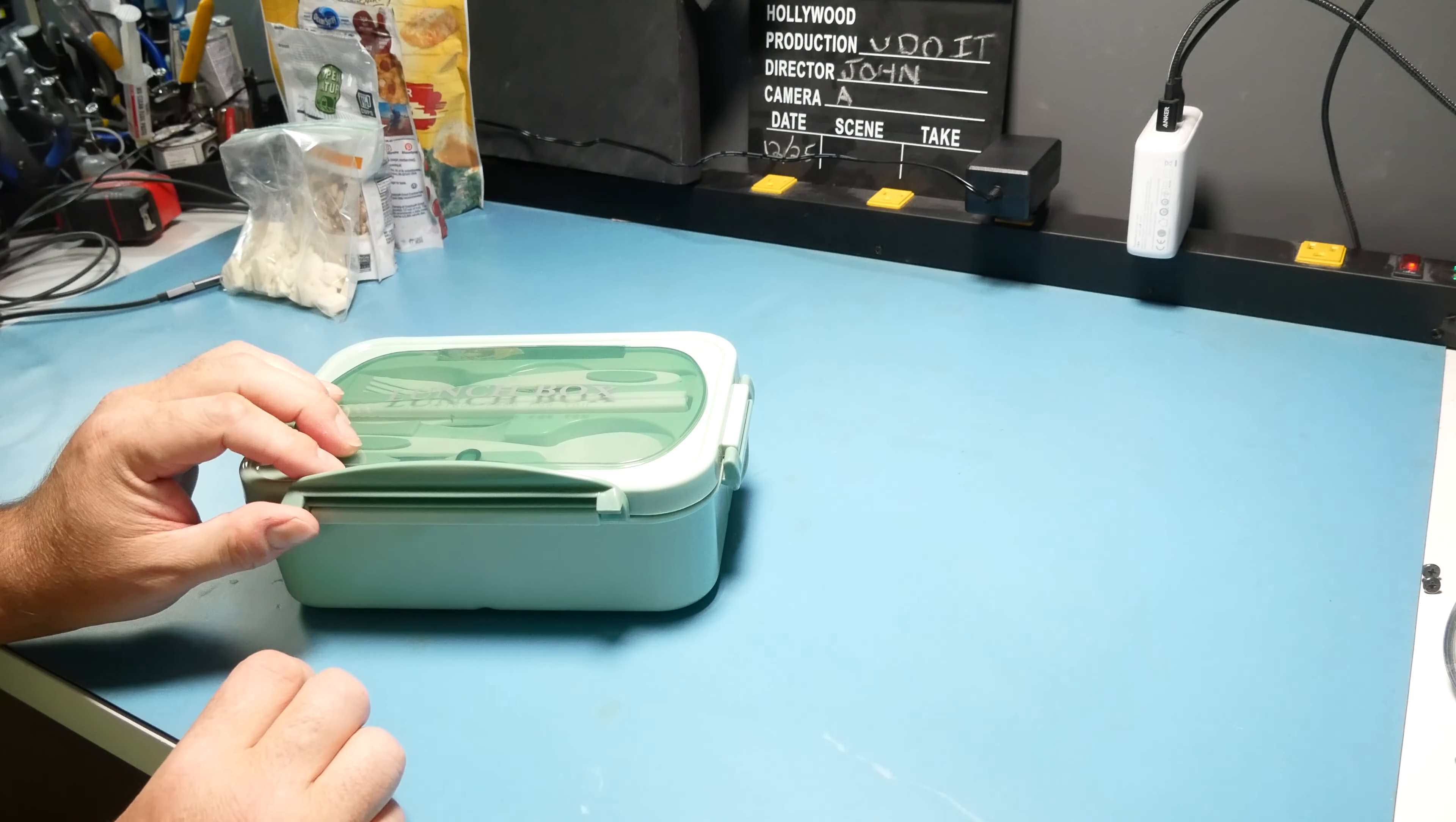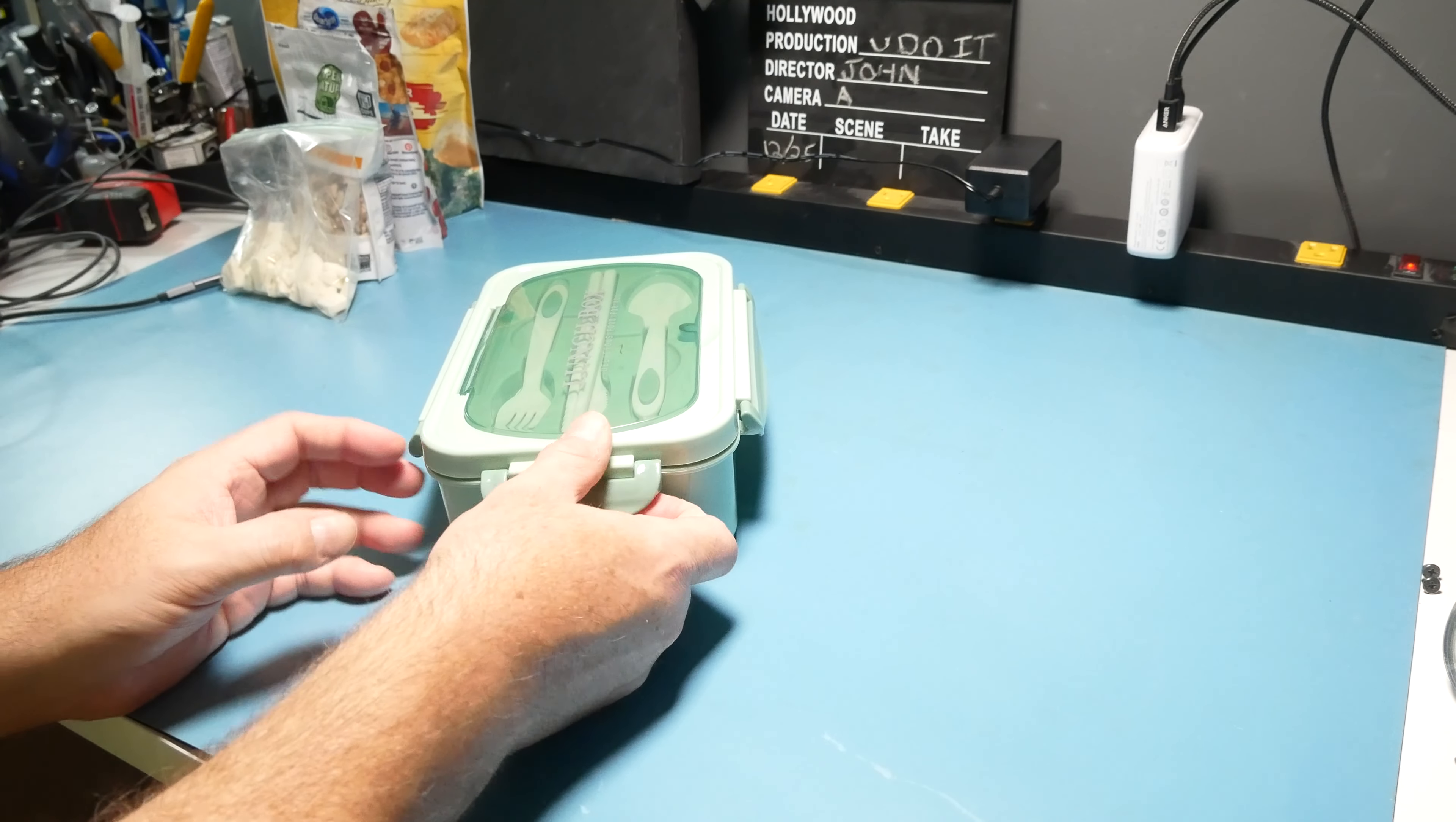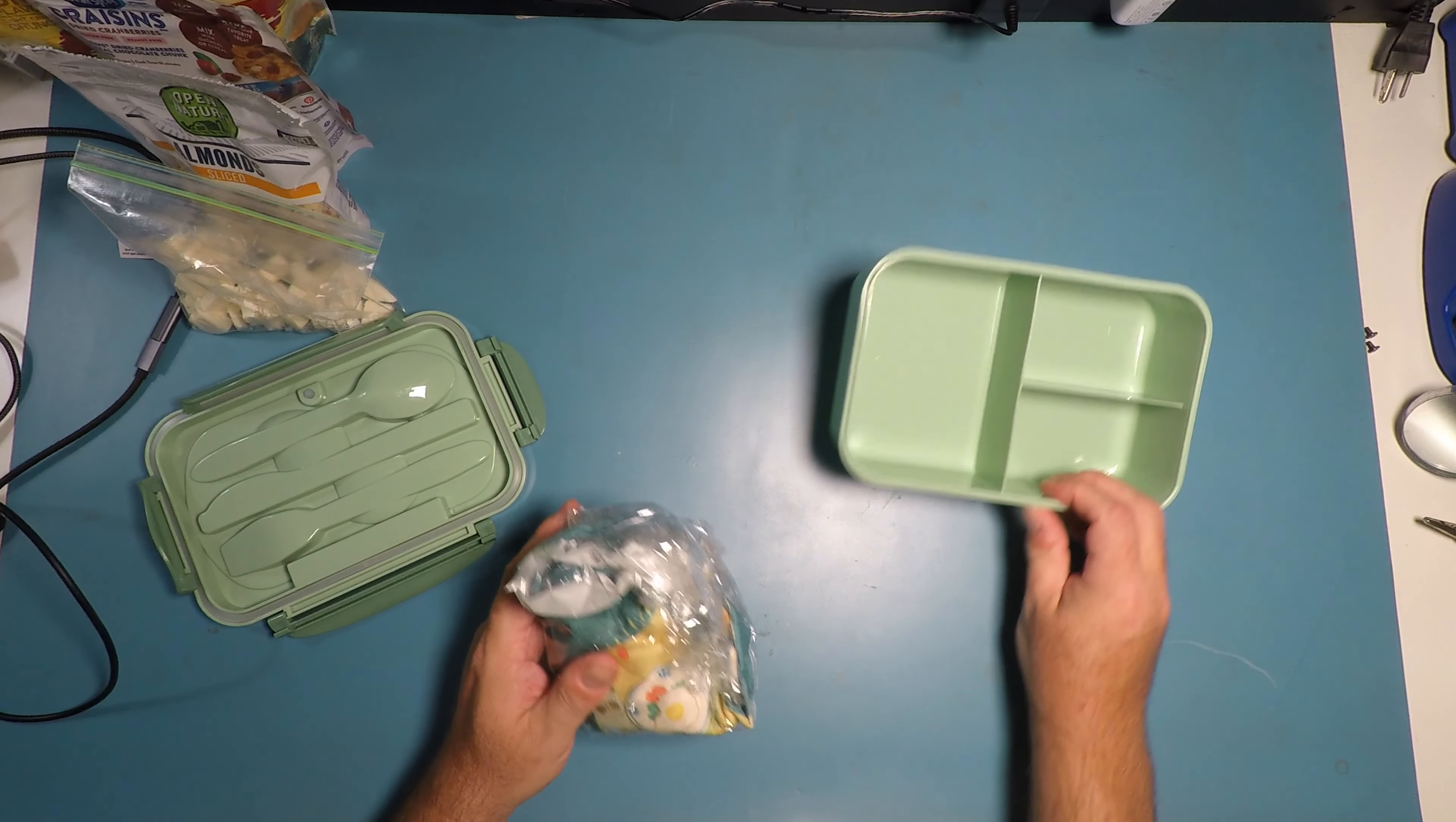Opens up easily with this flap. And there's also a flap here, so three flaps with three compartments.